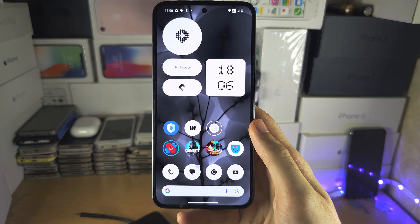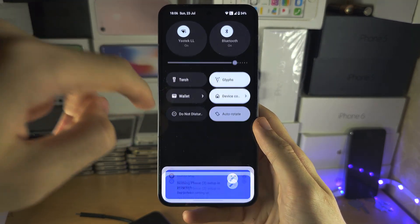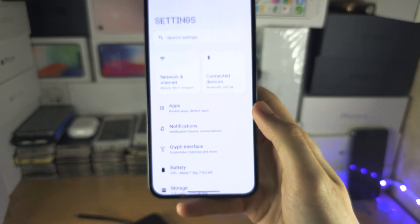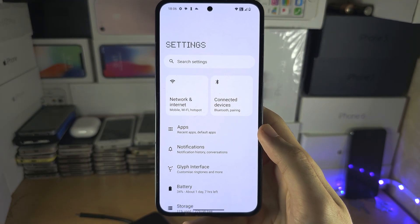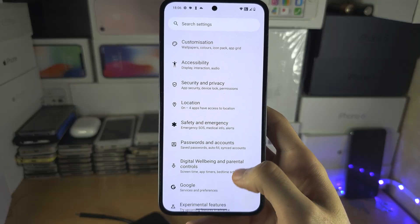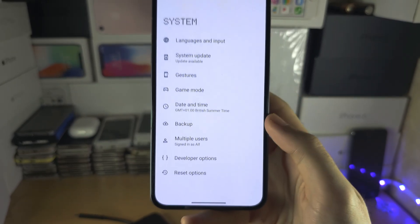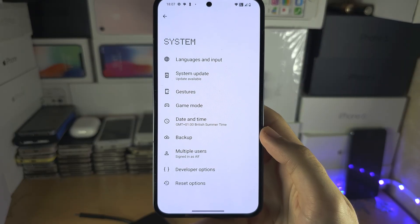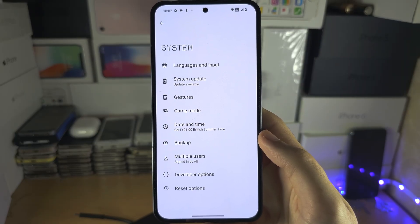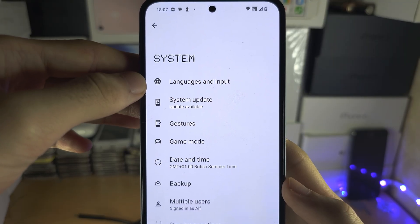Welcome everyone. To change the keyboard on your Nothing Phone, start by opening up the Settings. From here, scroll all the way down until you see System, and in System locate Languages and Input.